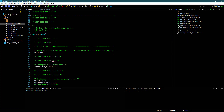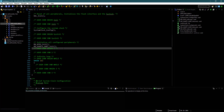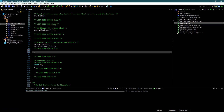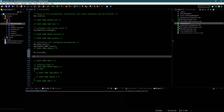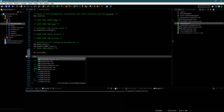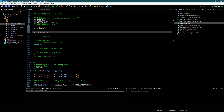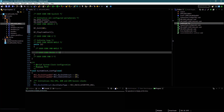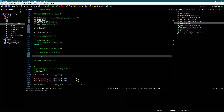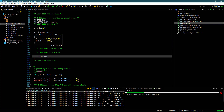Now let's start programming. Initialize the DF Player — I am keeping the volume as 10. Start the play from the first song. In the while loop, we will keep checking for the button pressed. Let's build and debug this.